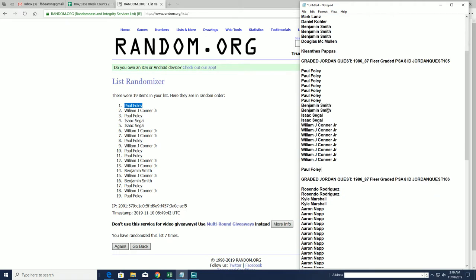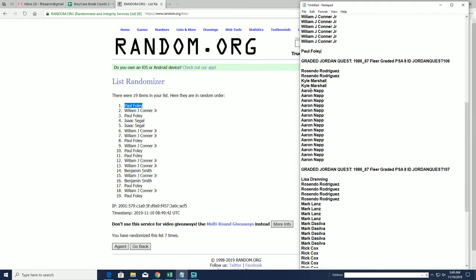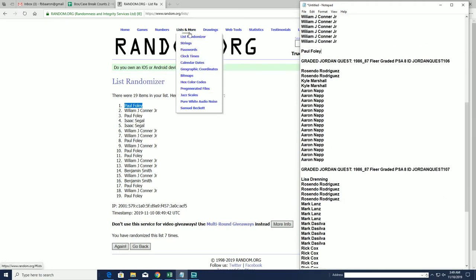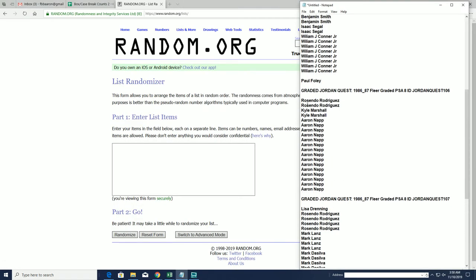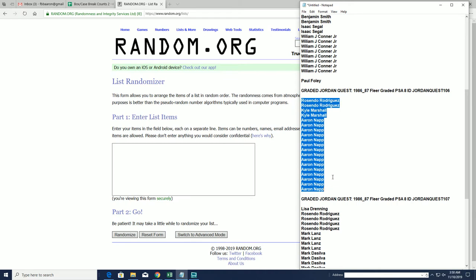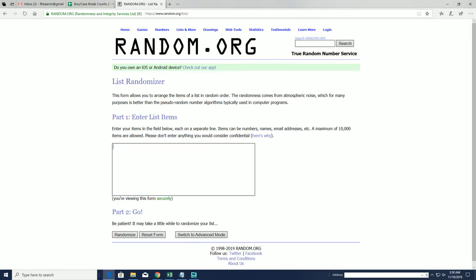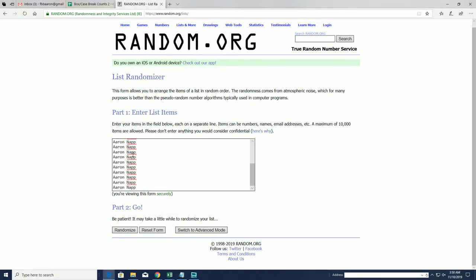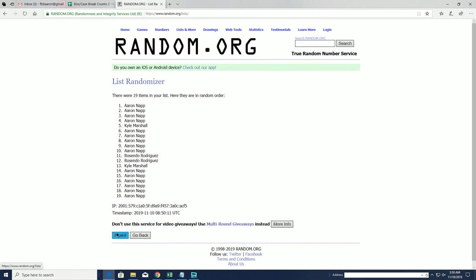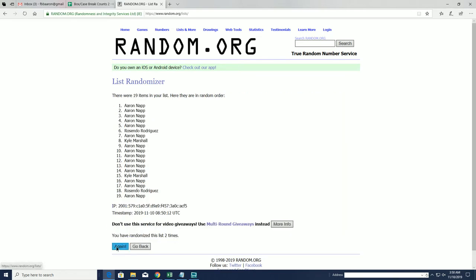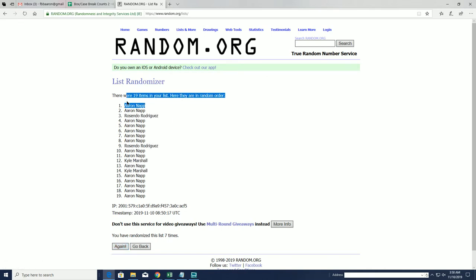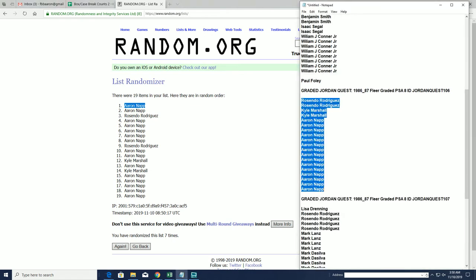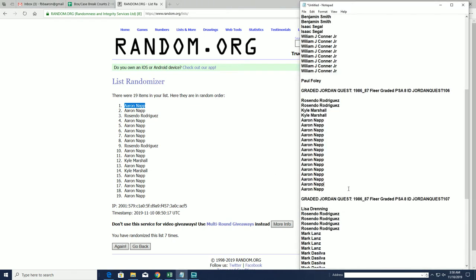All right, here is the 106 random. All right, Aaron In, you are the victor.